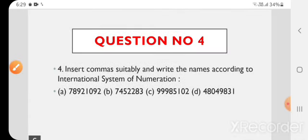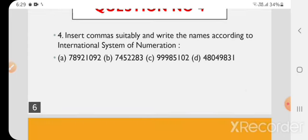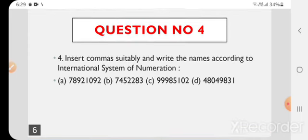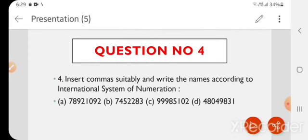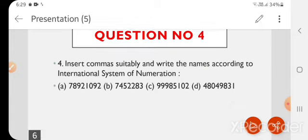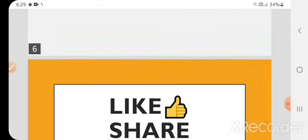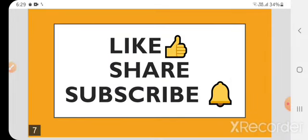तो यह हमारी Exercise 1.1 end हो गई। मैंने इस chapter के explanation के videos बनाए हैं, वो आप देख सकते हैं — मैं link description में दे दूँगी। So that's all for today. Like, share and subscribe to my channel.